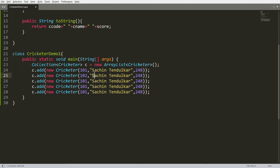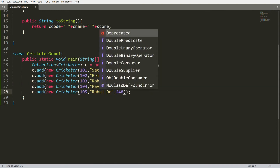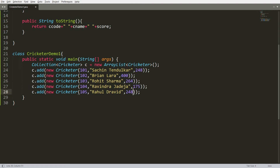The second record is cricketer code 102, name Brian Lara, highest score 400. Then 103 for Rohit Sharma with high score 264. Then 104 for Ravindra Jadeja with score 175. And one more record: 105 for Rahul Dravid with score 280.